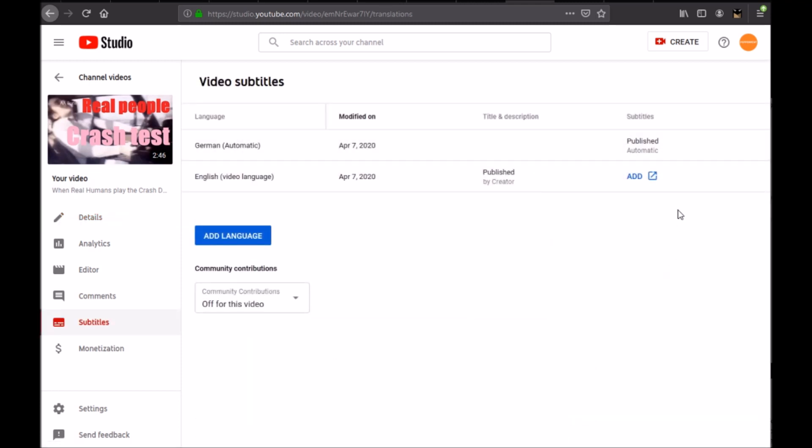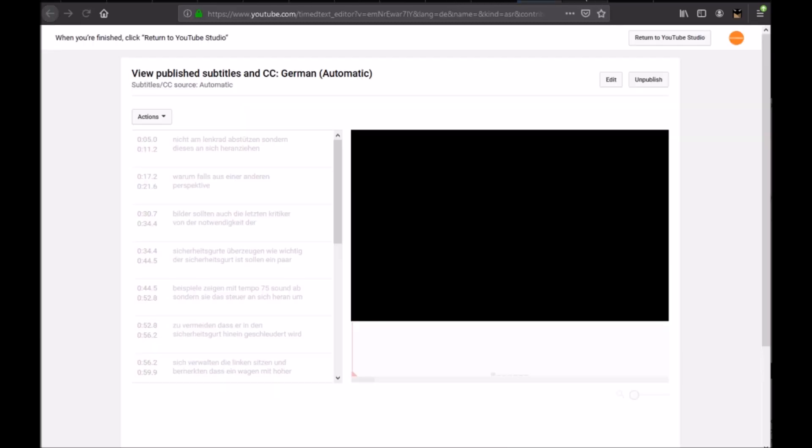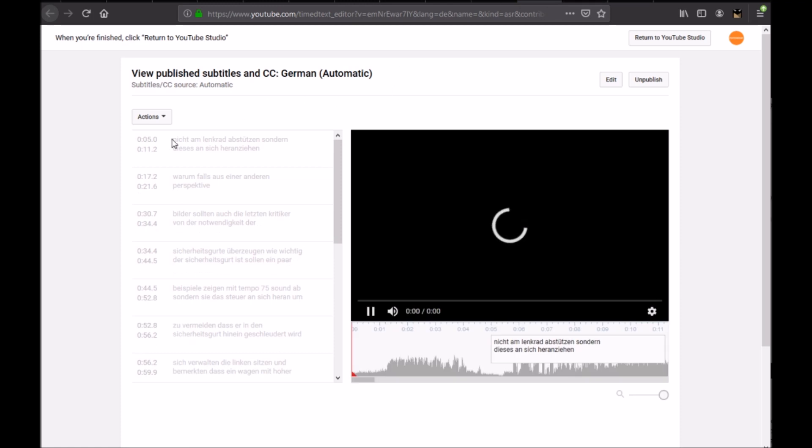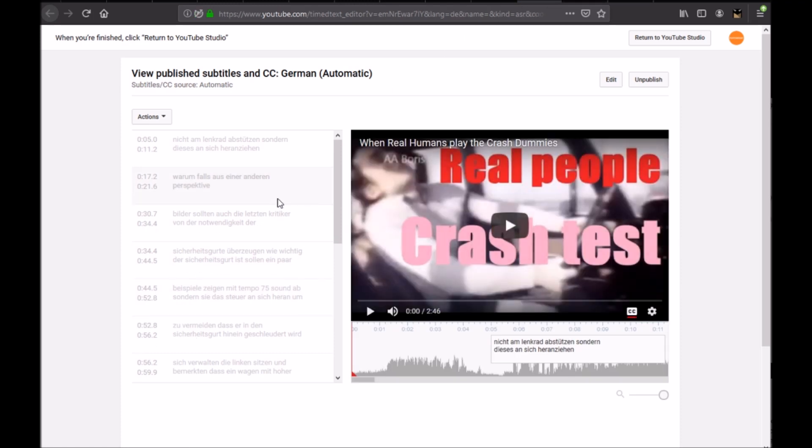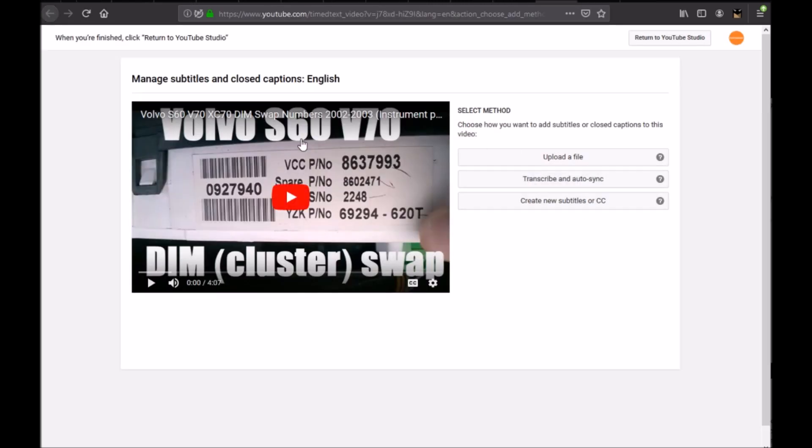And then you will have two possibilities. You will either see add blue button or you will see published. If you see this button here, click on the three dots and click on edit on classic studio. It brings you to this window. I'll talk about it in a moment. If you see the blue button, click on it. You will have this page. Click on create new subtitles or CC.